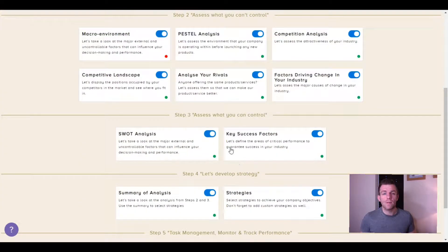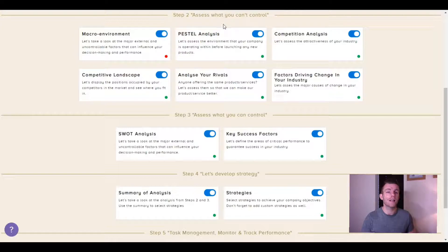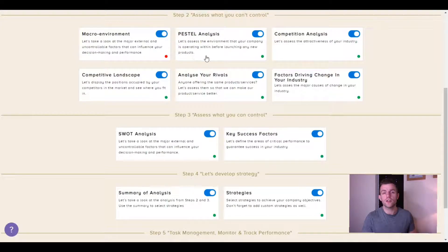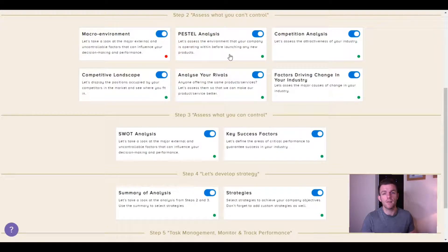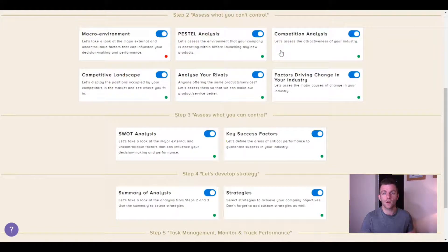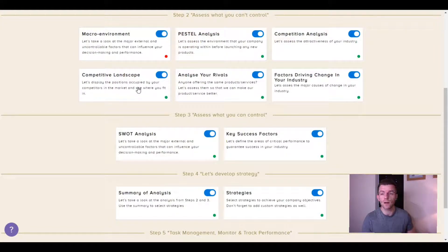For management, I can analyze my company's external environment using some useful tools like PESTLE analysis, competition analysis and so on.